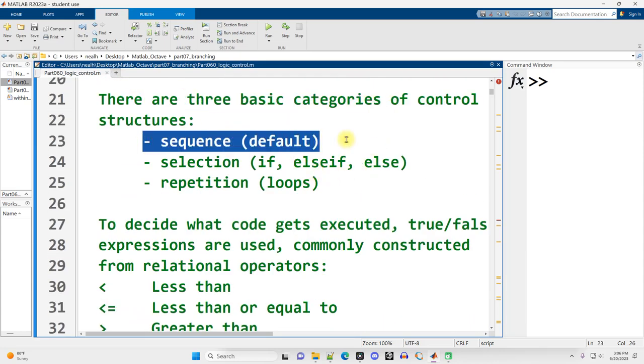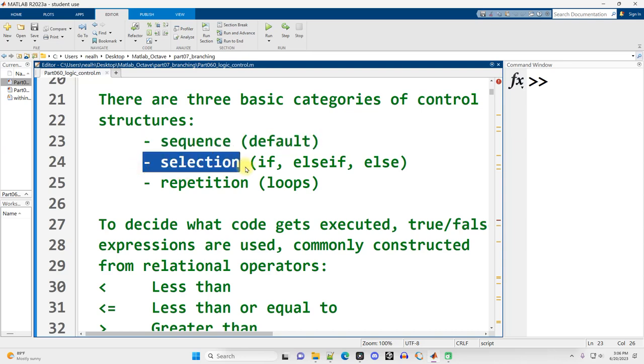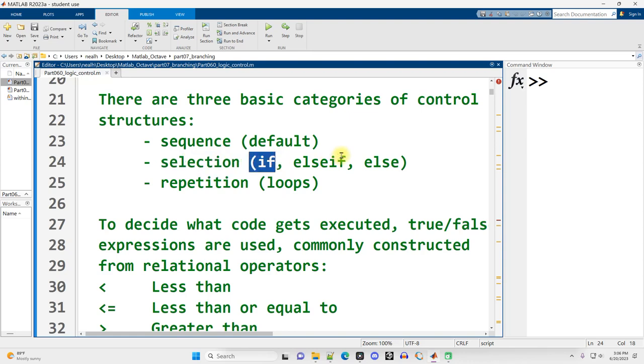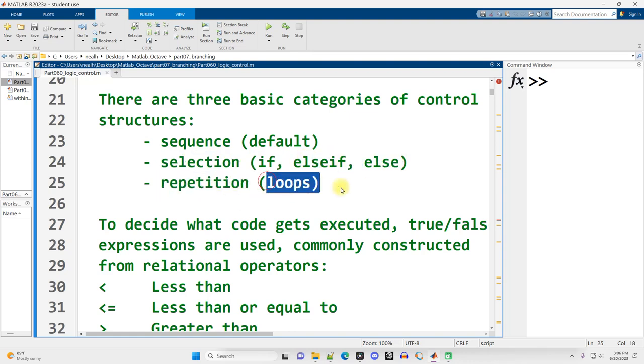Sequence, which kind of maybe doesn't even need its own name because that's the default. By default, our code runs from the top of the file down to the bottom of the file. But there's also selection, including but not limited to if, else if, and else, and repetition loops, which we will see in future videos.